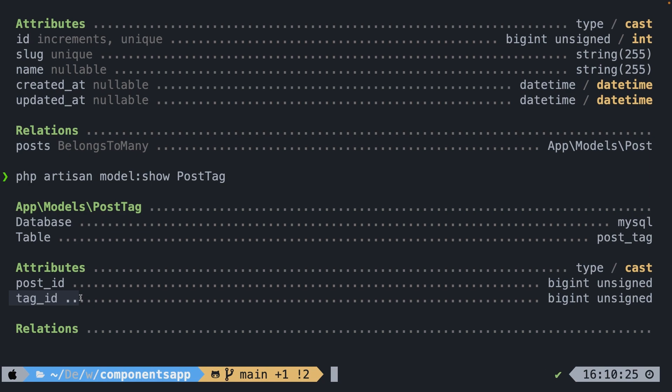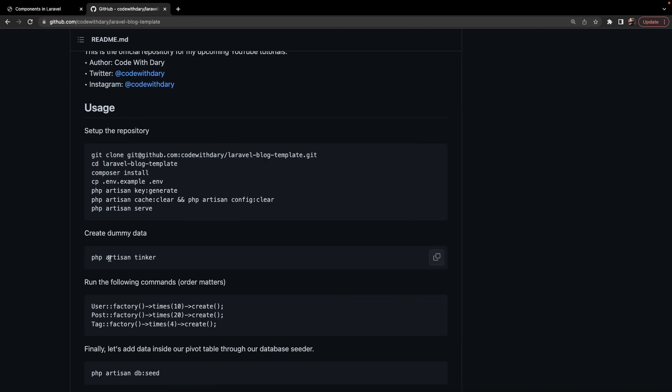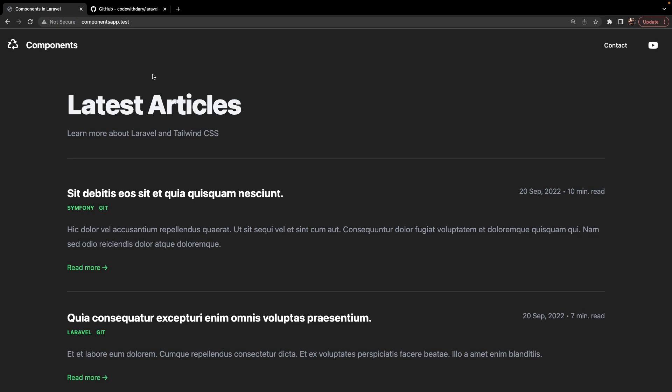I'm not going to dive into the controller, factories, or blades since it's basic stuff which you should be familiar with. We will be converting most of our HTML into components, which has to be done right inside of Blade. If we navigate back to Google Chrome and open our localhost, you'll see a lot of pieces of code that we could transform into a component, since we can reuse it on different pages.